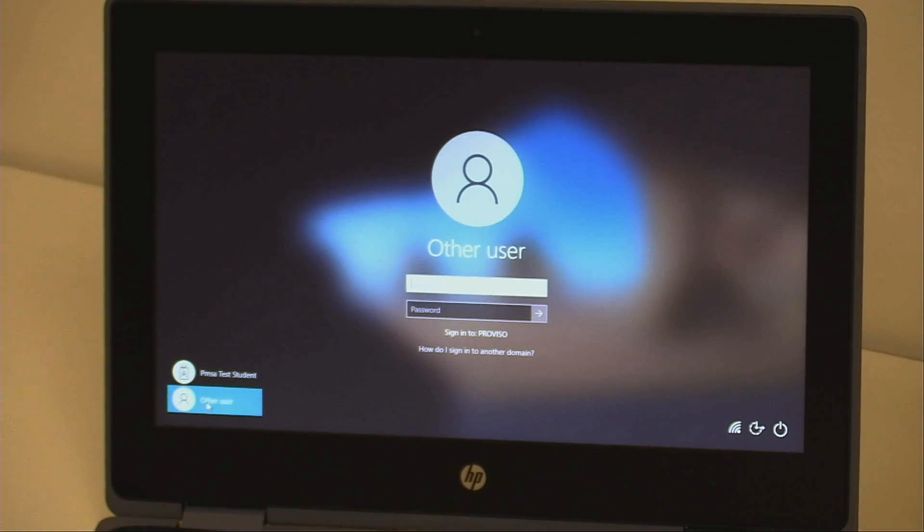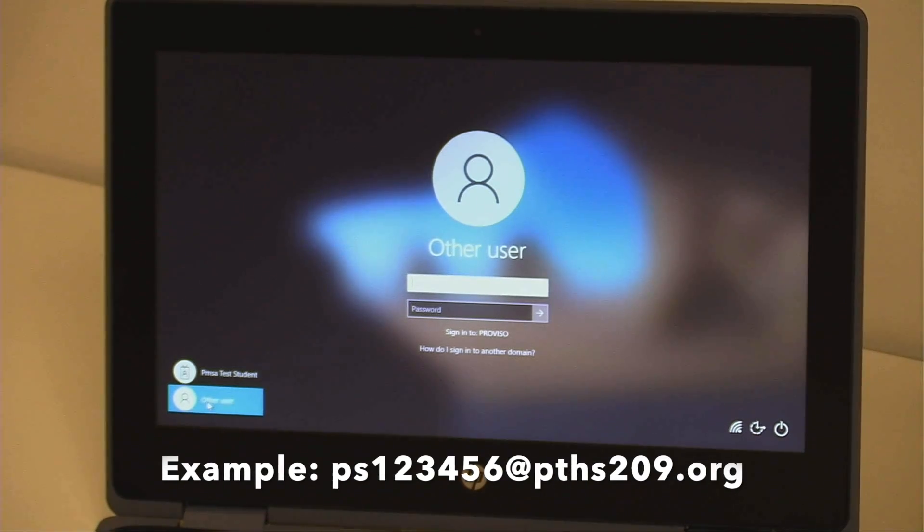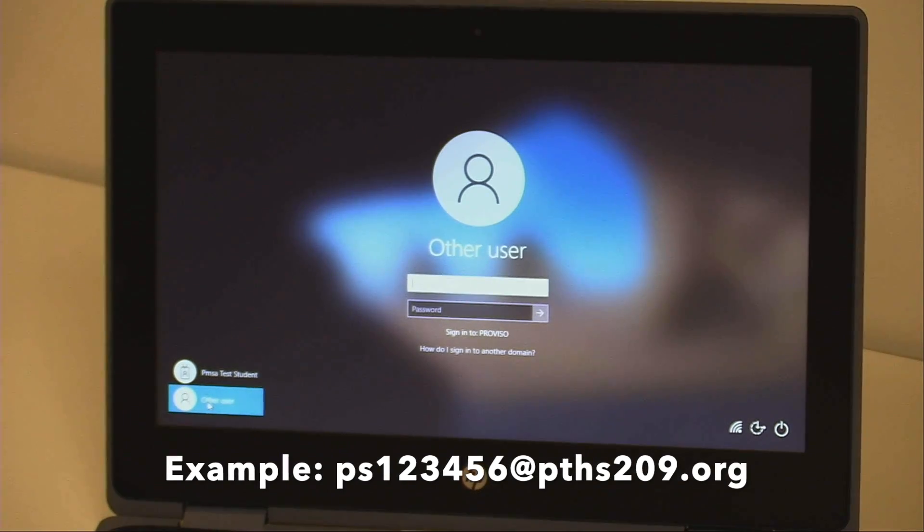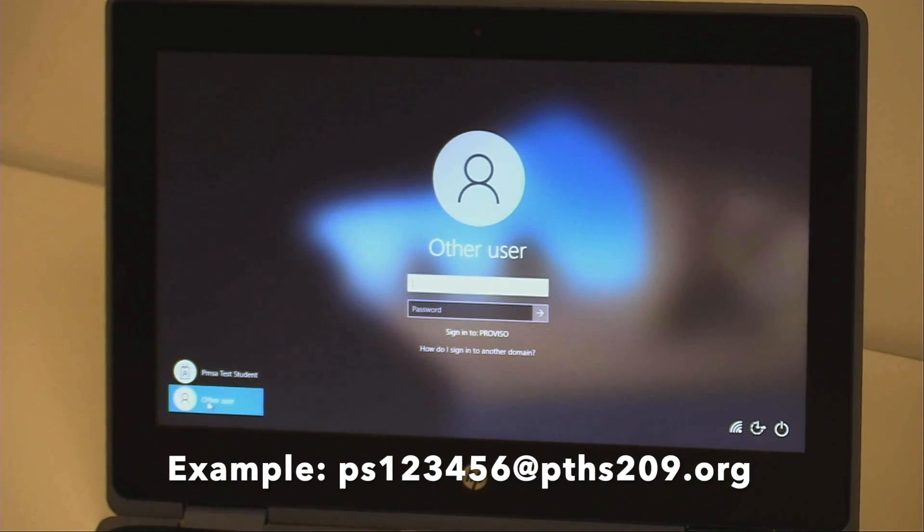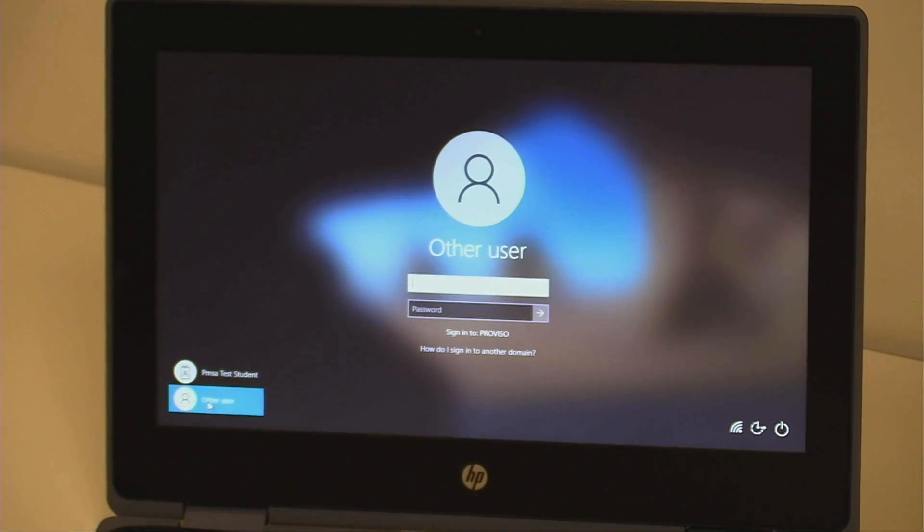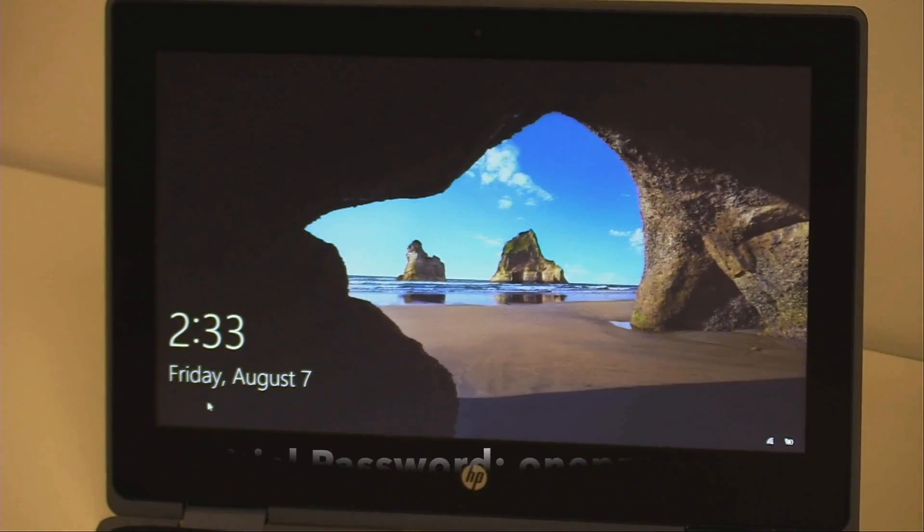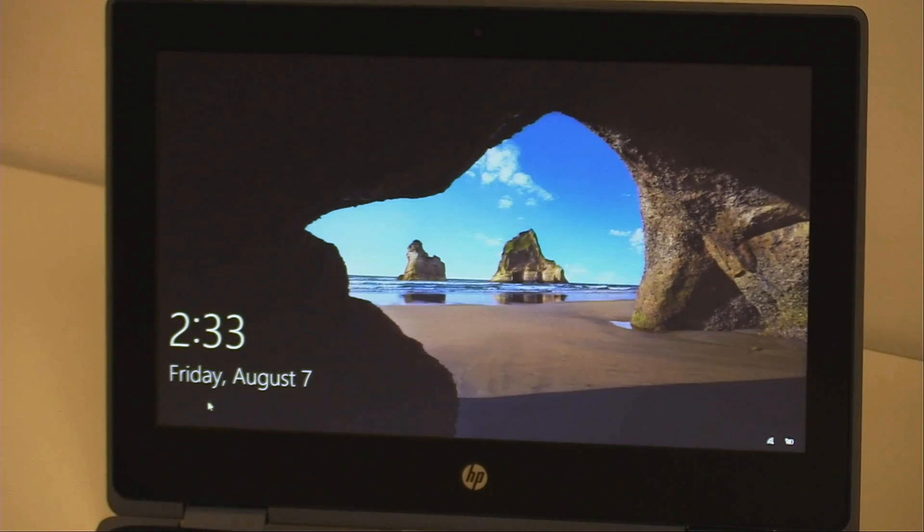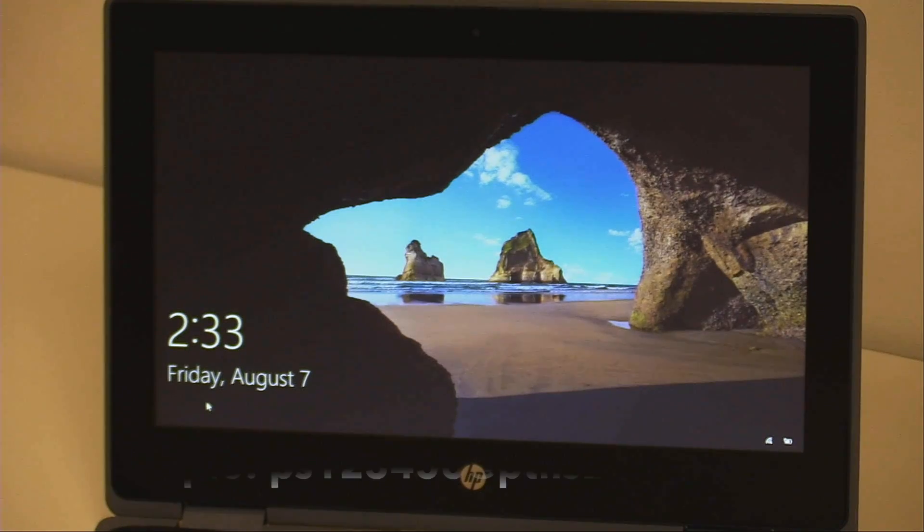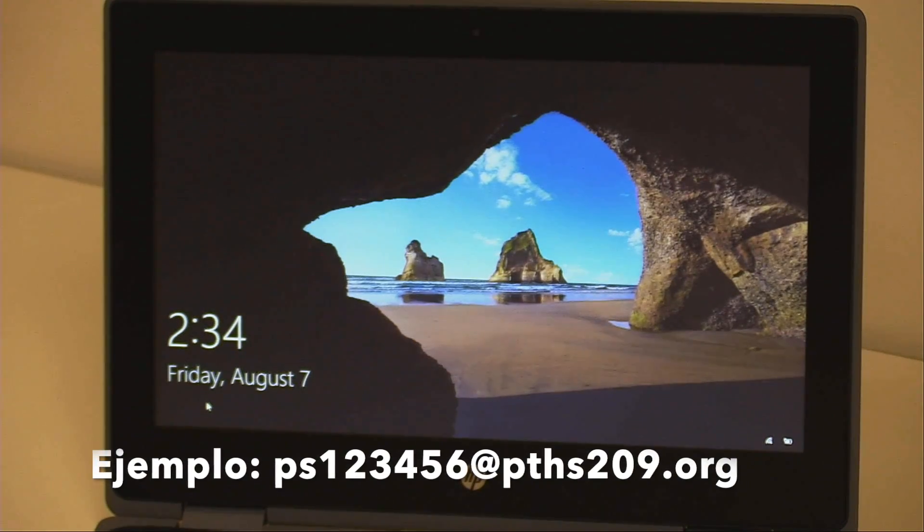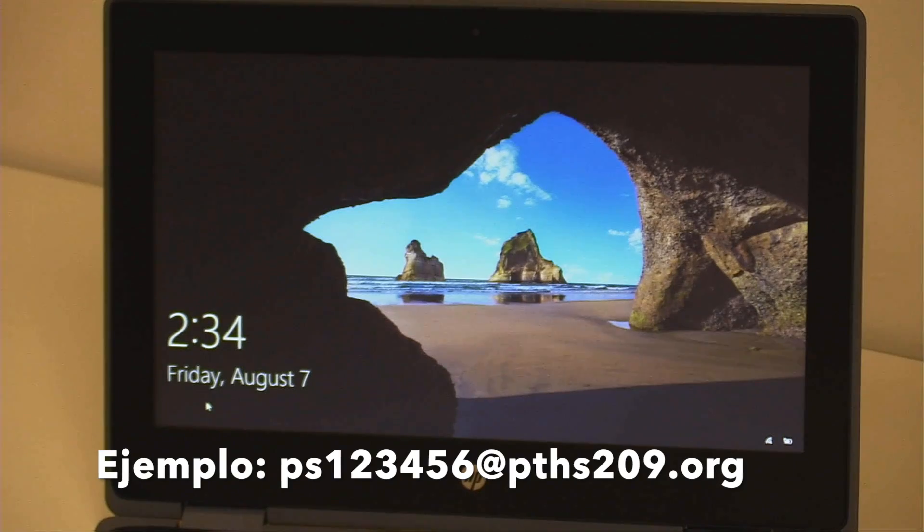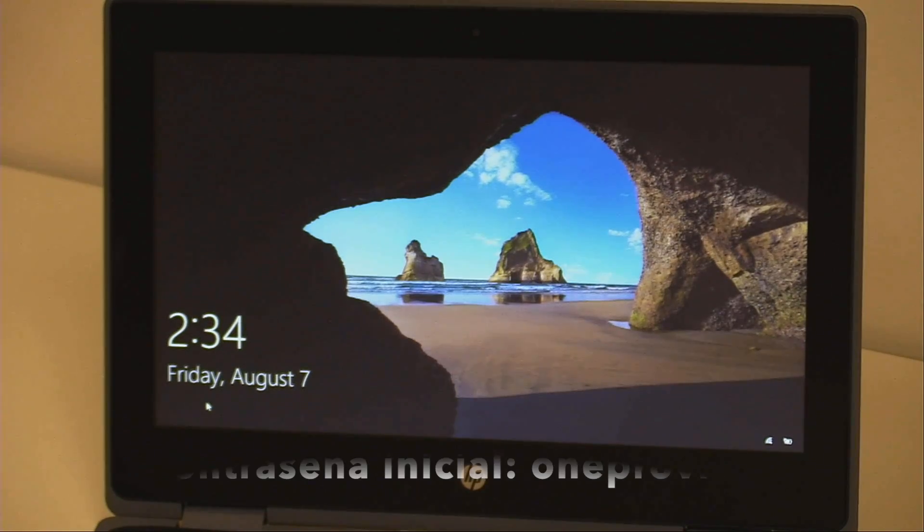For Username, enter your proviso email address. Your email address will consist of the letters PS and your six-digit ID number, followed by @PTHS209.org. It is important to use @PTHS209.org for the initial sign-in to enable single sign-on services later. For password, enter one proviso. Press Enter and click the right arrow button. Para el usuario, entre su correo electrónico de proviso. Su correo electrónico consiste en las letras PS y los seis dígitos de su identificación, seguido por arroba PTHS209.org. Es muy importante que use arroba PTHS209.org para su registro inicial.